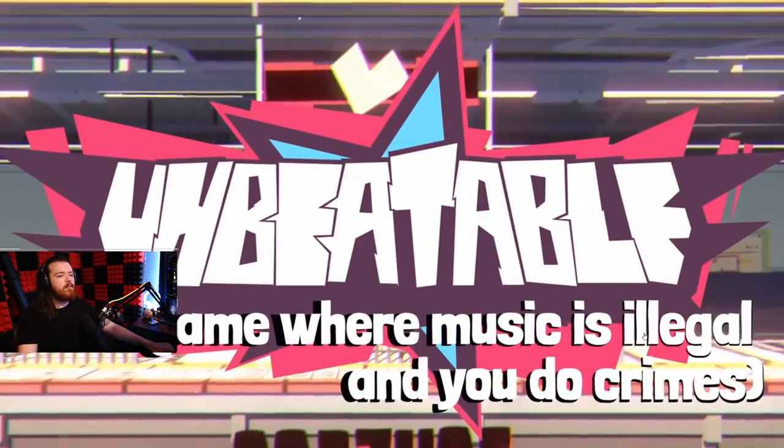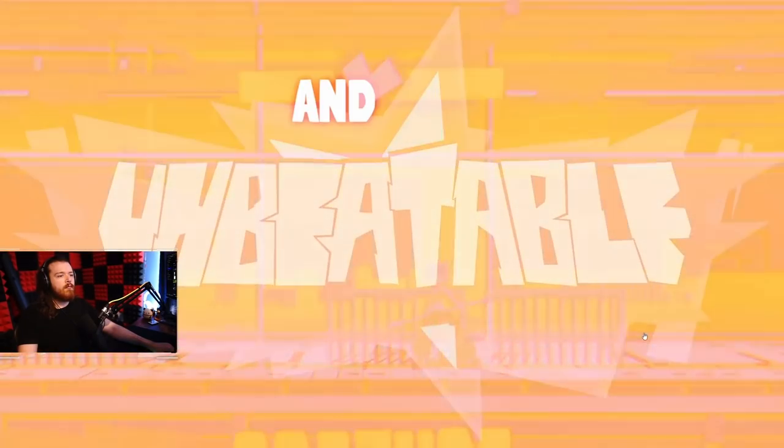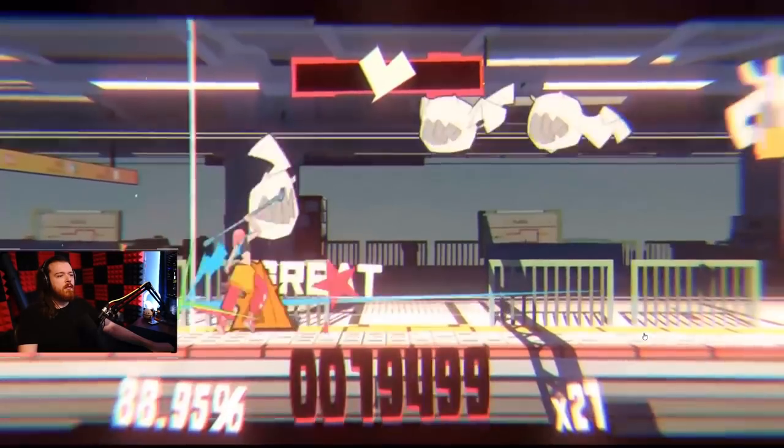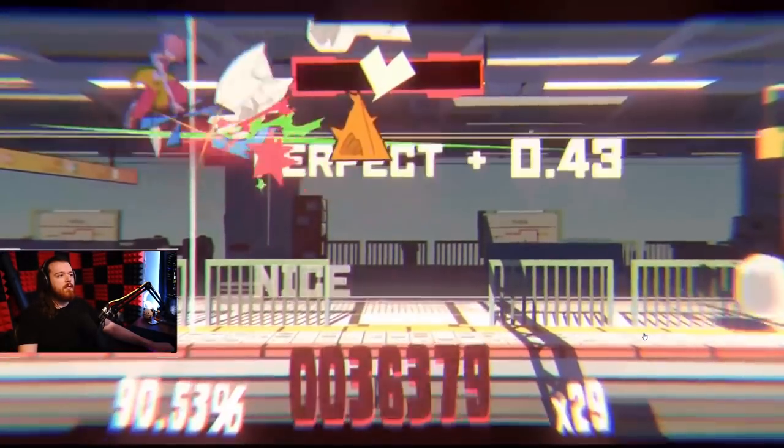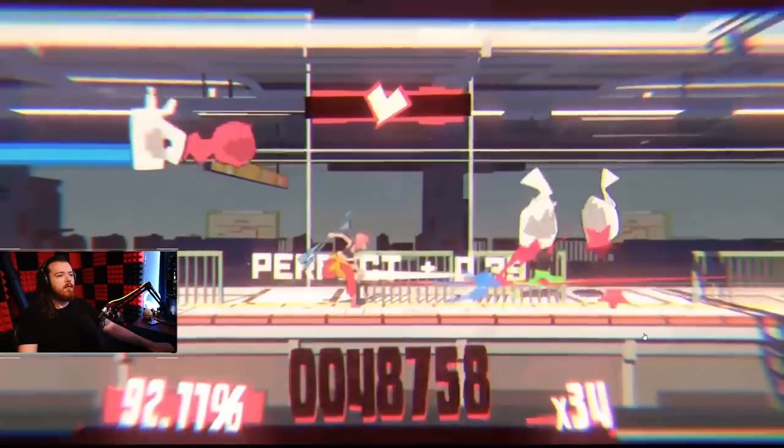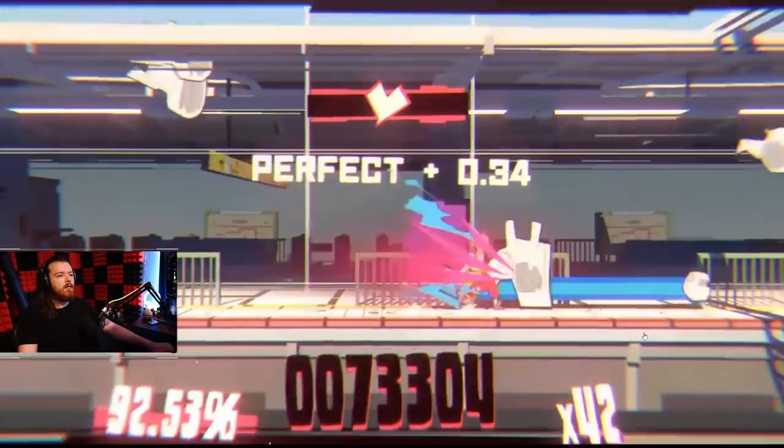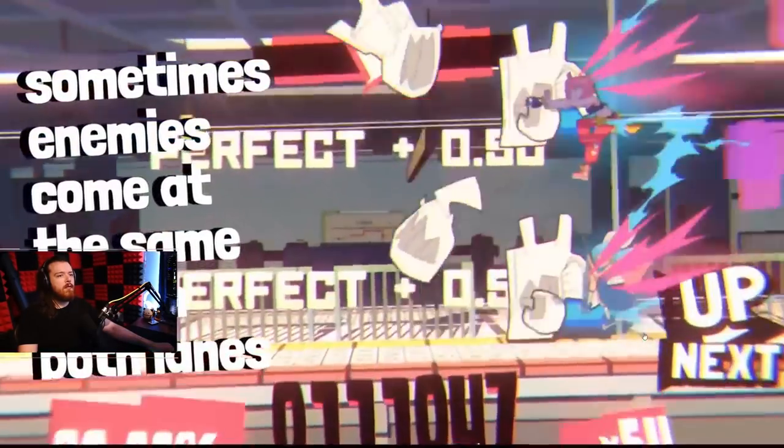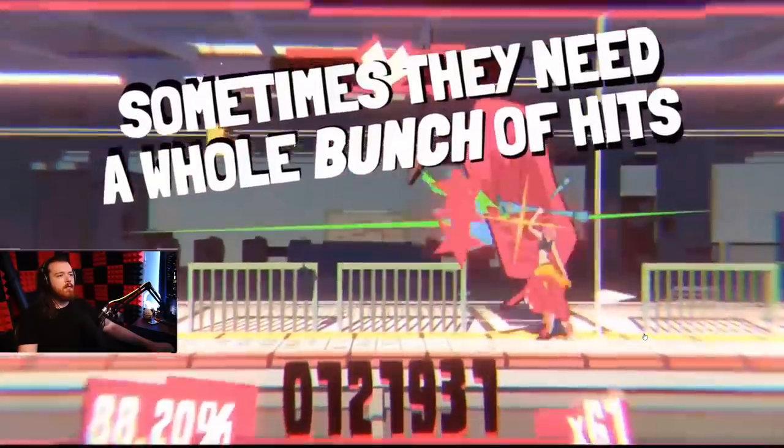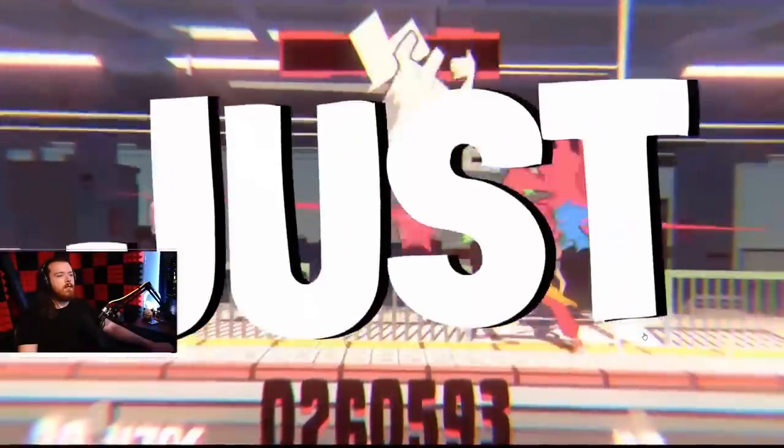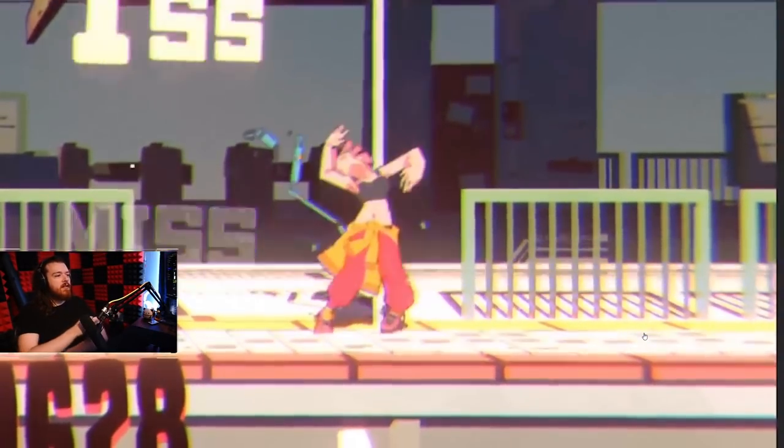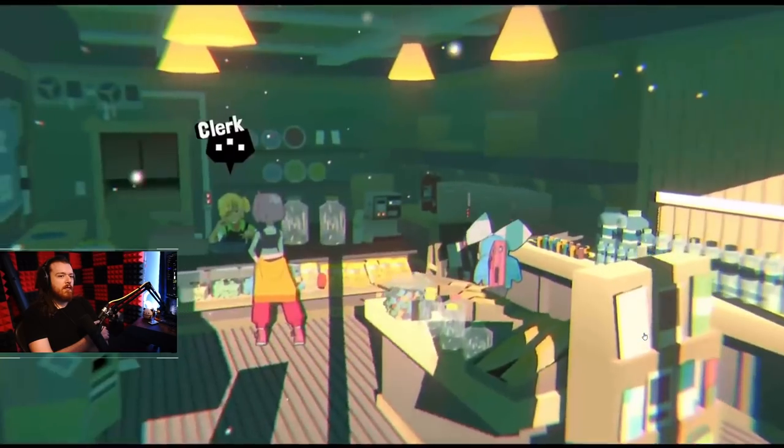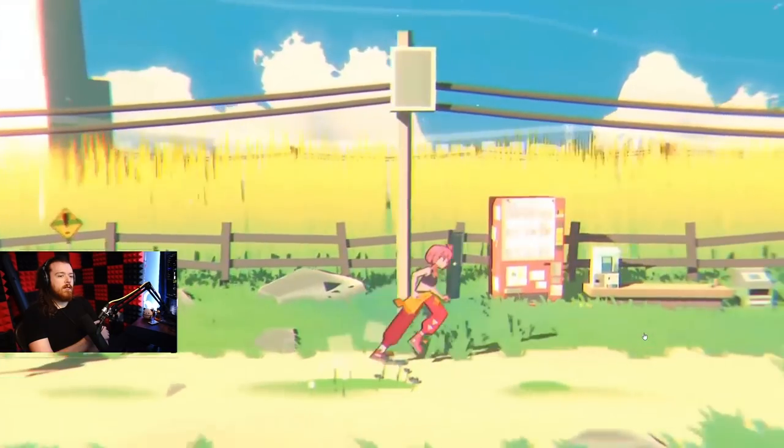A fairly simple game. Unbeatable, a game where music is illegal and you do crimes. And look, you know the drill. Sometimes enemies come at the same time in both lanes. Sometimes enemies need more than one hit. Sometimes they need a whole bunch of hits. And sometimes you need to hold down one button while hitting the other button sporadically. It's a really well made trailer. She gets hurt. And if she gets hurt, well, let's not focus on that. We're getting too in the weeds here anyway, because that's only half the game.